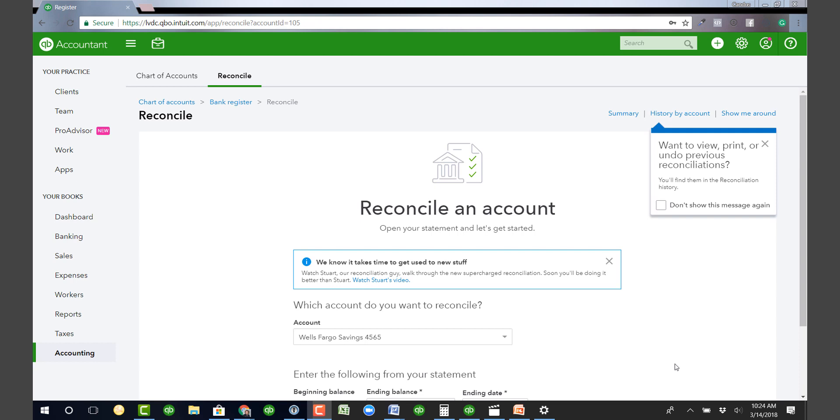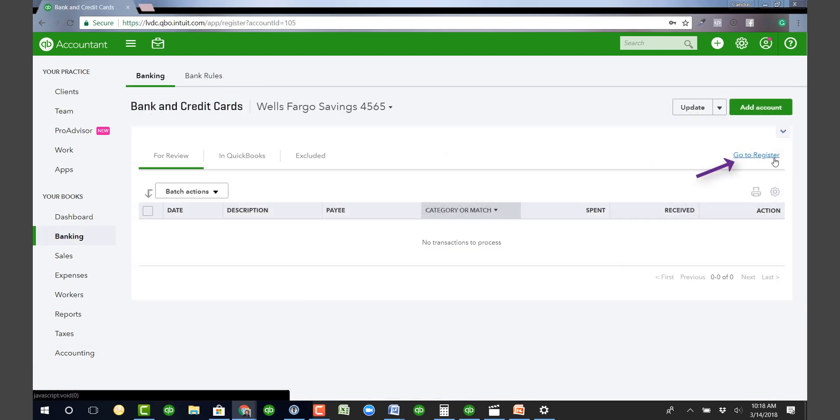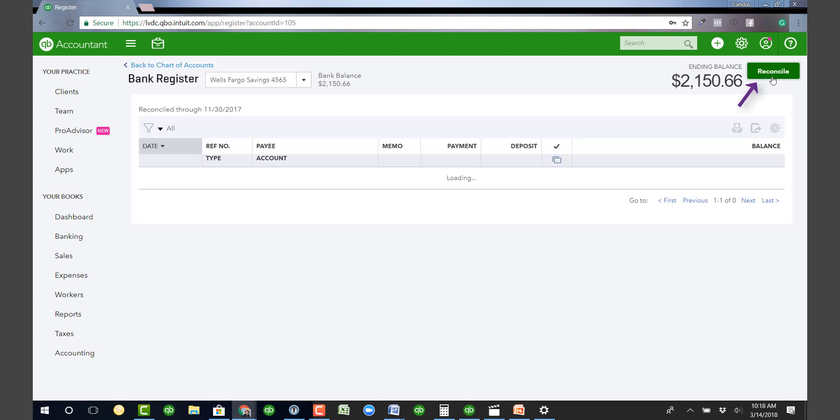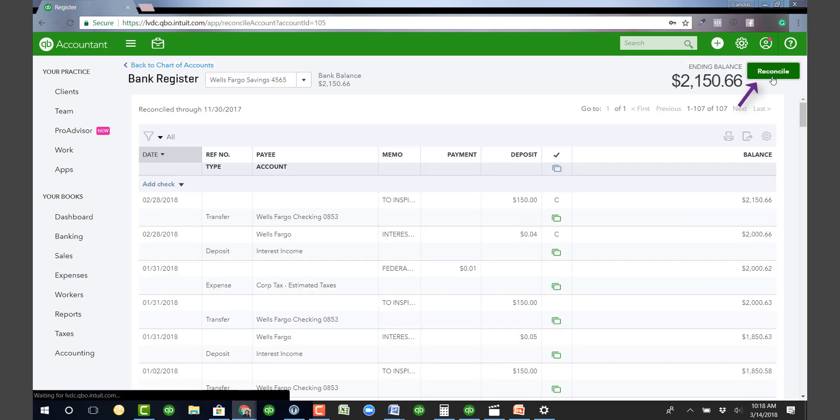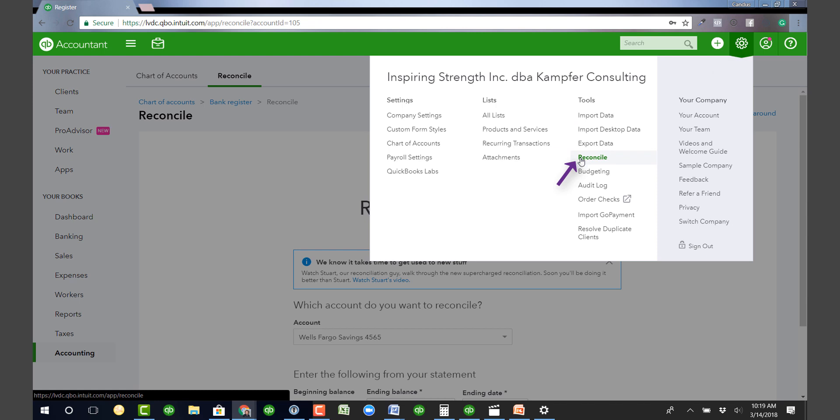Now there's multiple ways to get to this reconciliation screen. Let me show you a few of them. Go under banking, go into the register, and then click on reconcile right here. Or you can go up to the little wheel and click reconcile. Any of these ways will get you here.